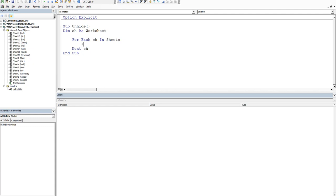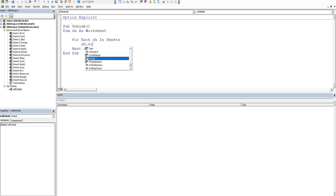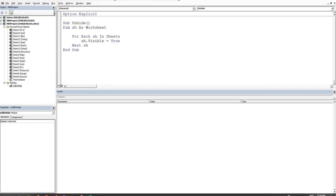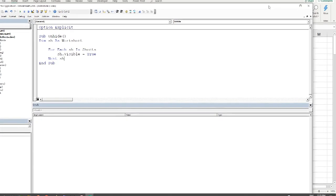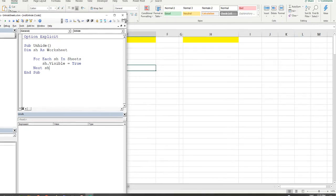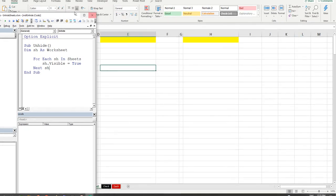So you create your looping construct and this is where action happens. So we'll say sh short for the sheet and then we'll say visible is equal to true. All right good stuff. So that should make all of the sheets visible.